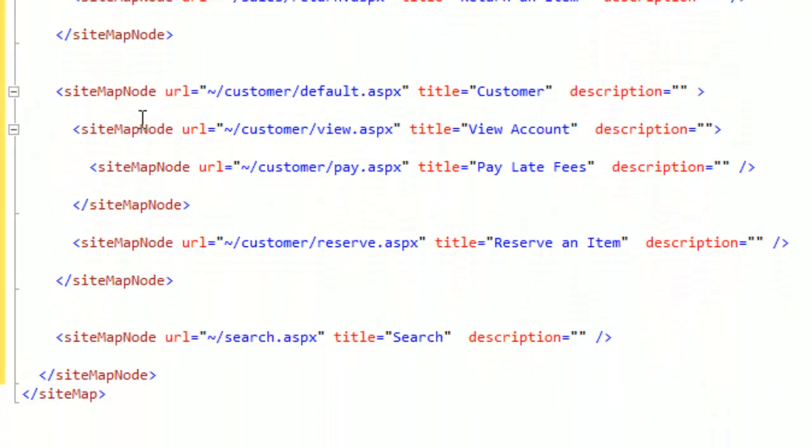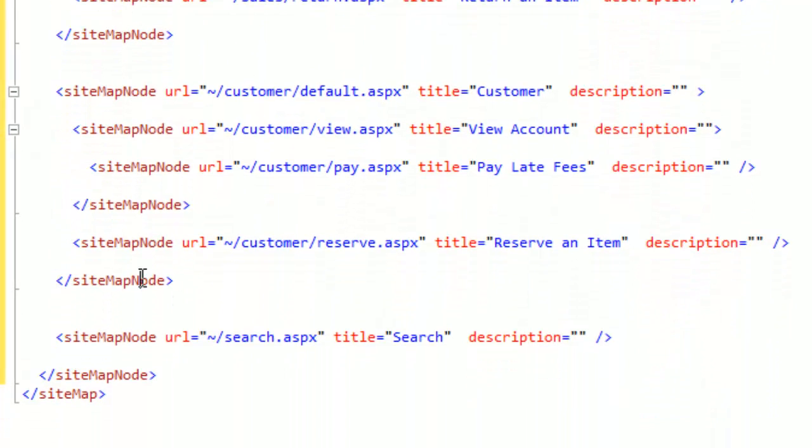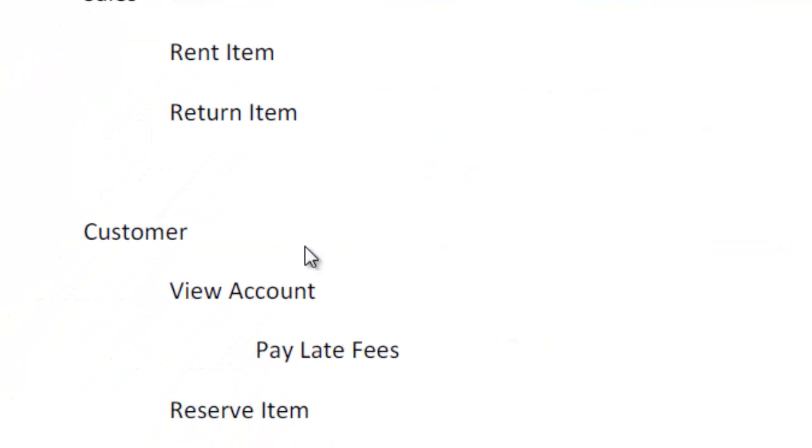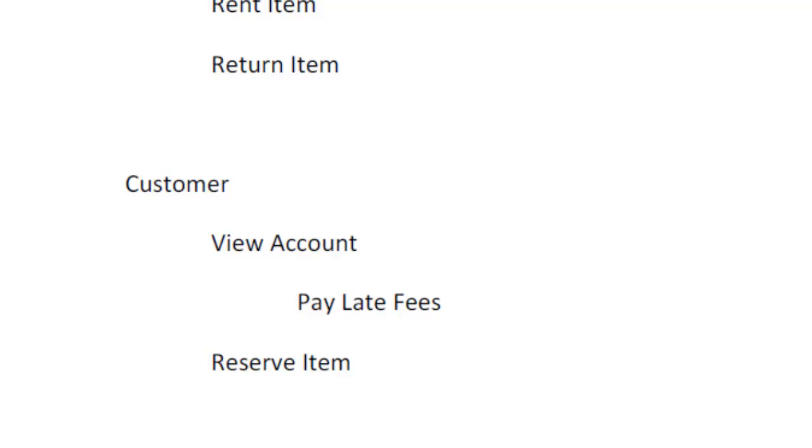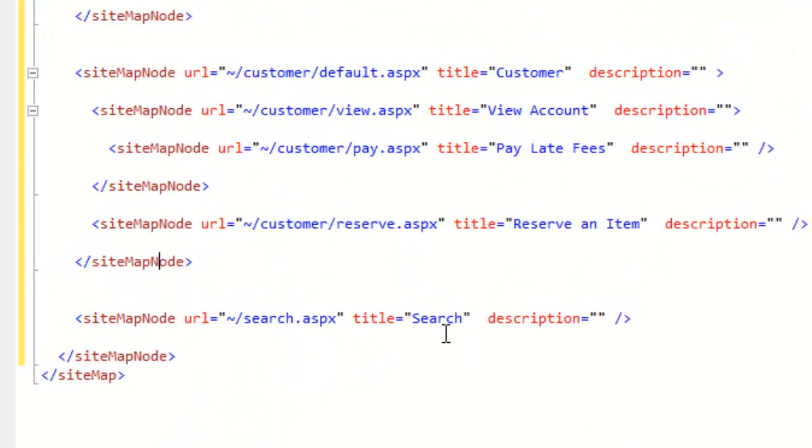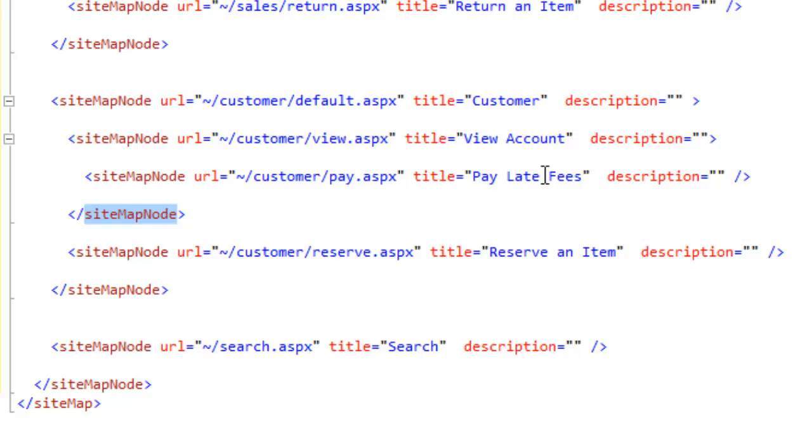And then we have an open and a close for customer. And then for the view account. Remember we were going to put pay late fees under the view account as a sub menu. So I need to open the view account. And then close the view account. And then in the middle I put pay late fees.